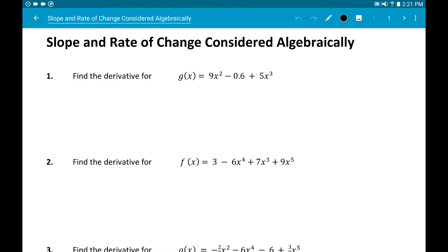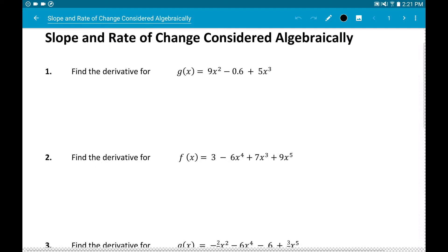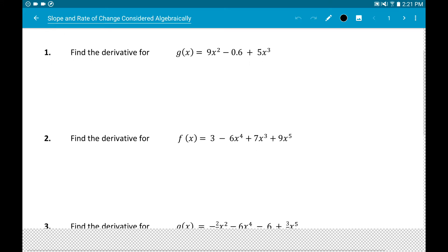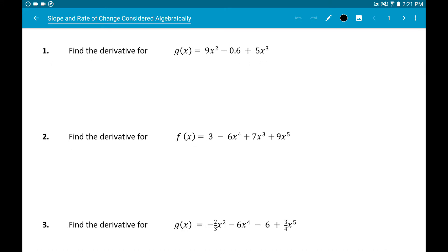This is a continuation of the prior section. We covered slope and rate of change algebraically, talked about the limit definition of the derivative, got into the power rule, and did several examples. This is continuing on with the power rule, so I'm going straight into the examples.